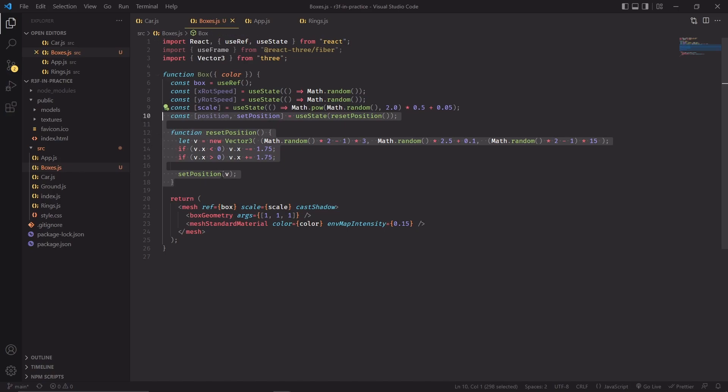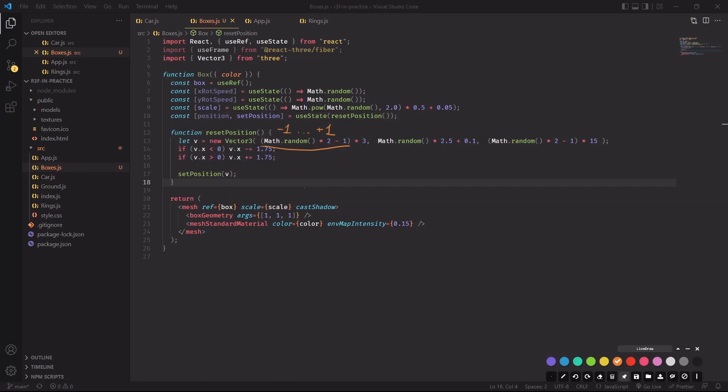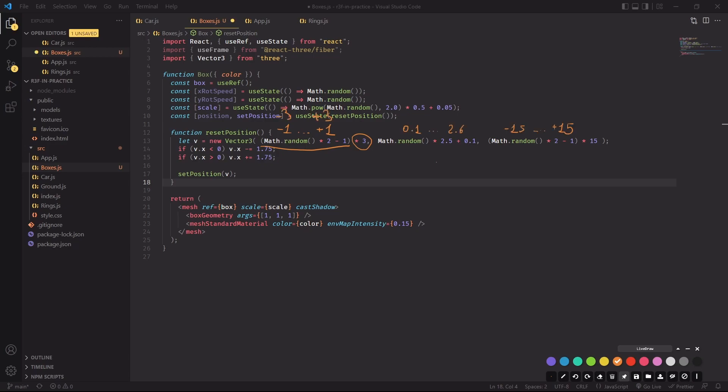This is how I'm going to do it, so let me walk you through what I'm doing here. Every time we read Math.random times 2 minus 1, what I'm essentially doing is drawing a random number between minus 1 and plus 1. Since I'm also multiplying it by 3, the end result is going to be a random number between minus 3 and plus 3.